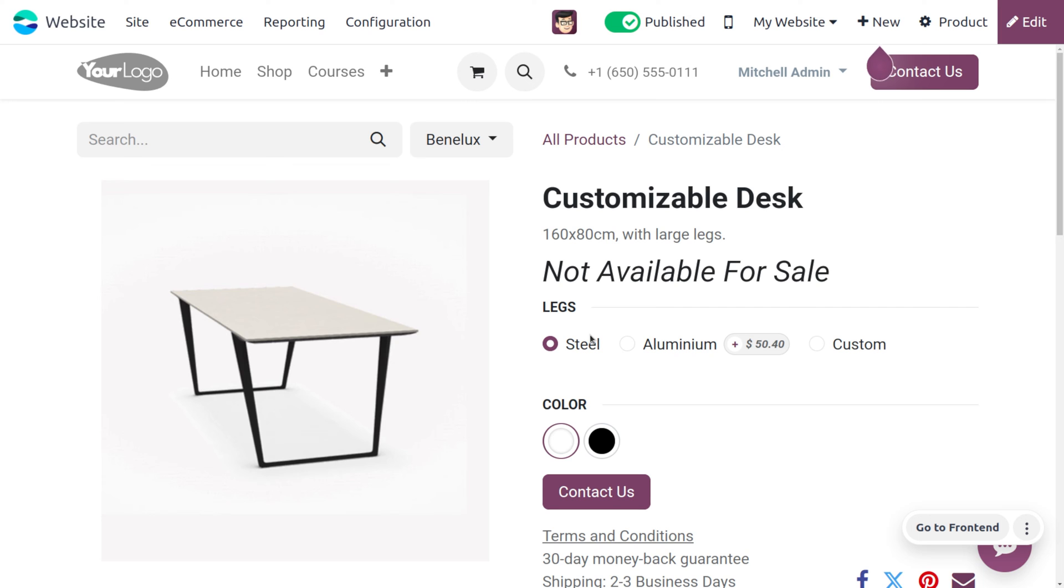Obviously, selling products at zero price eliminates your profits. This feature helps you avoid accidental sales that could impact your bottom line.